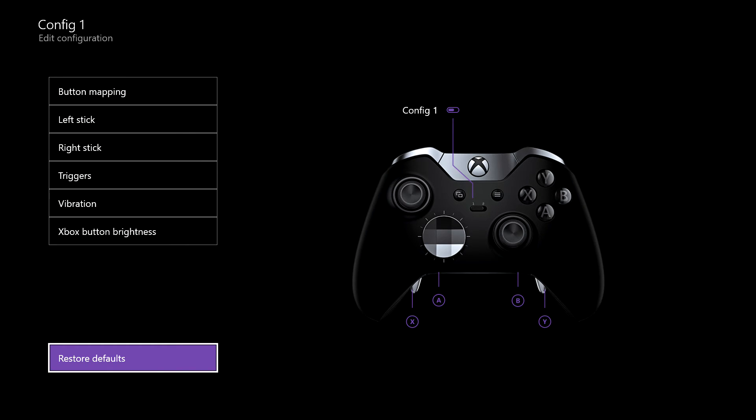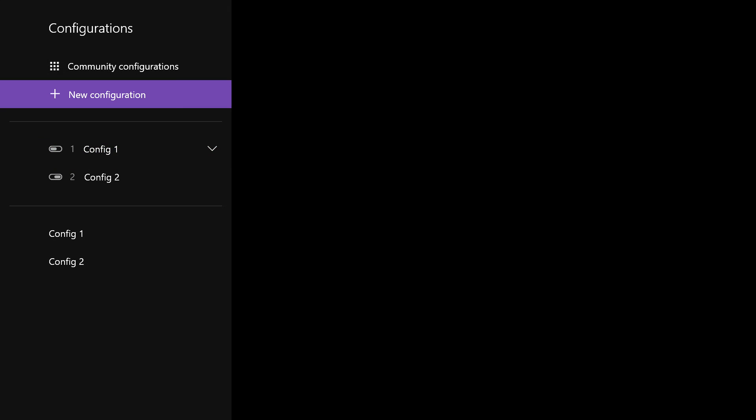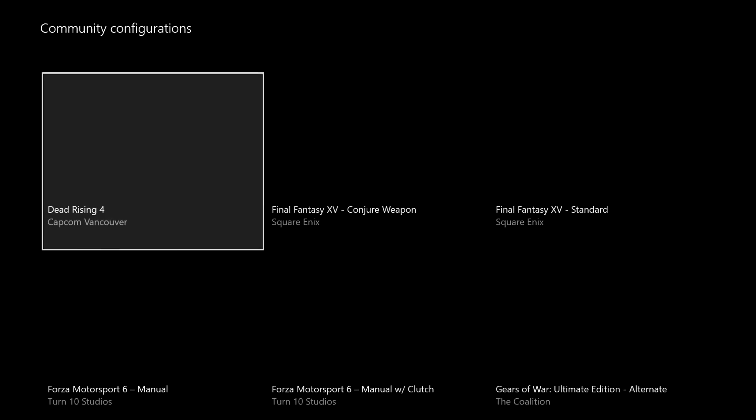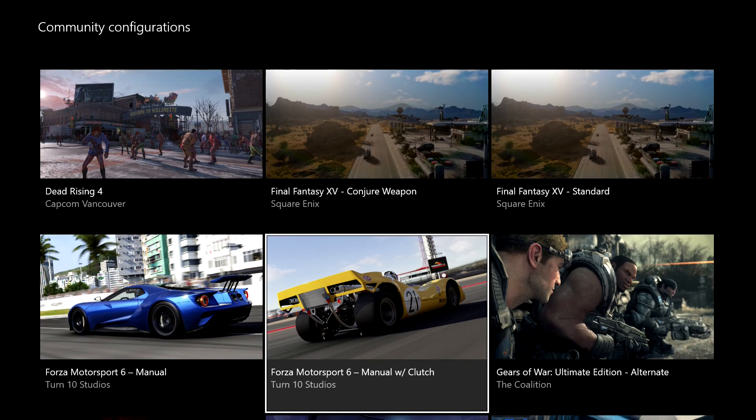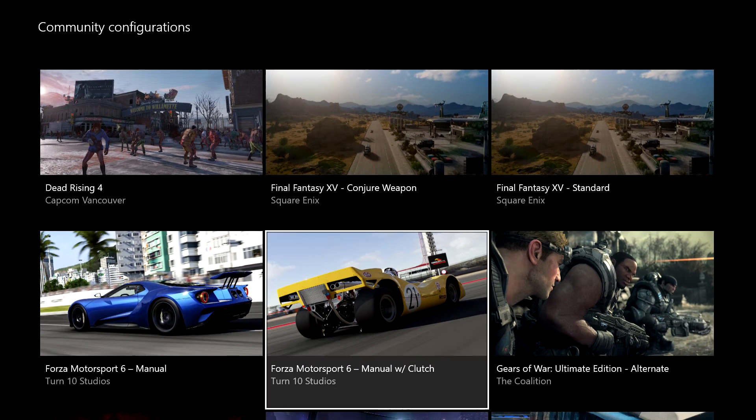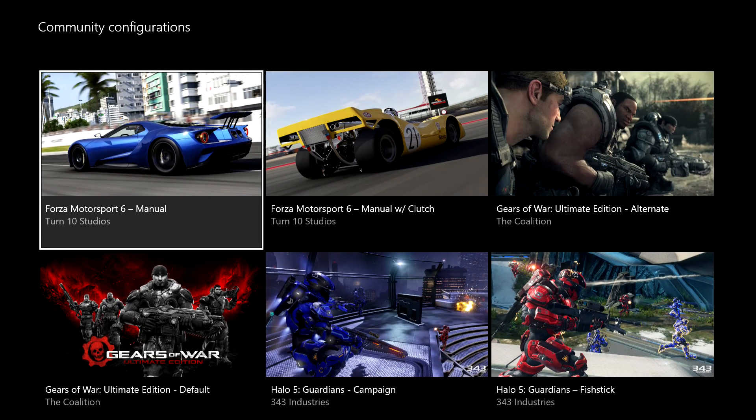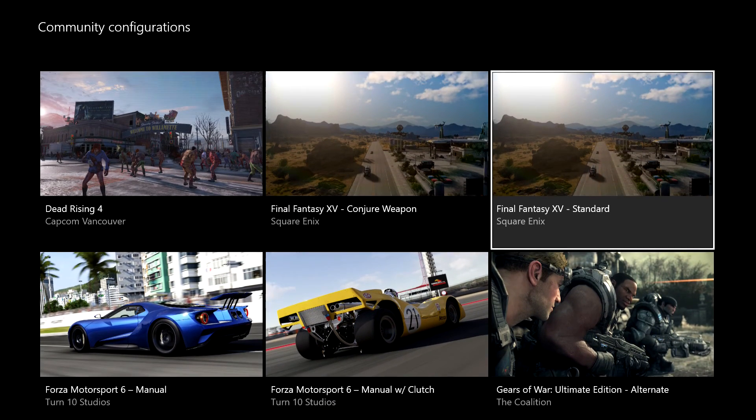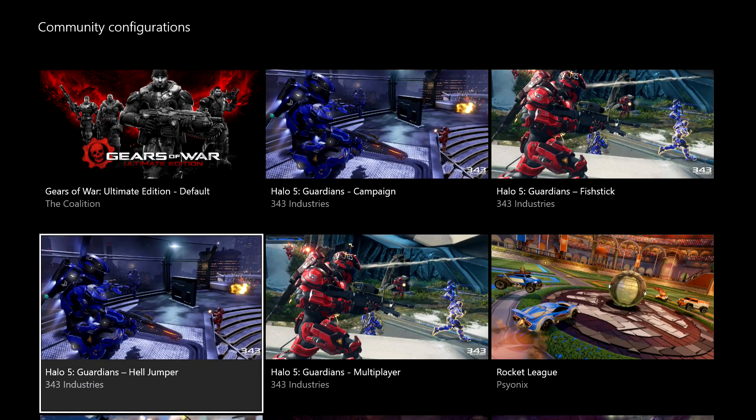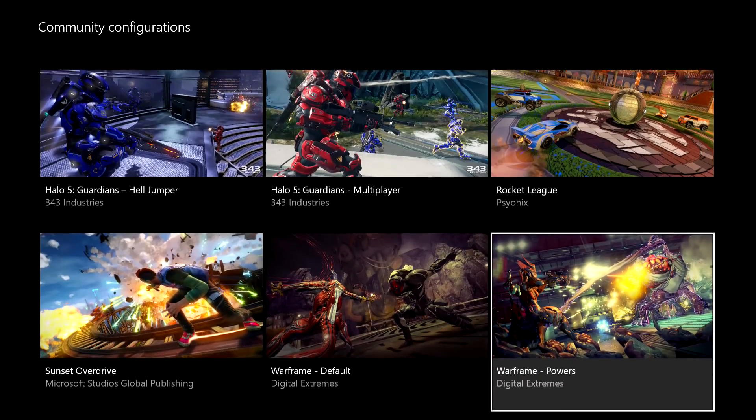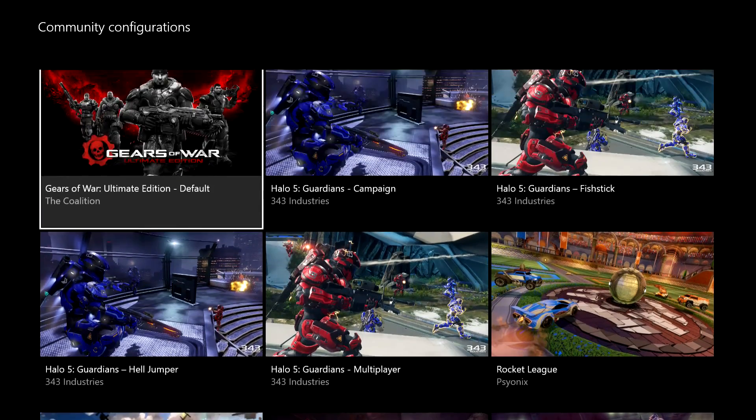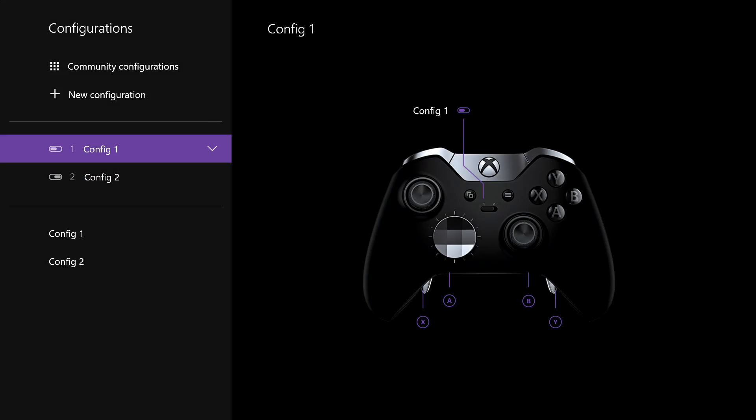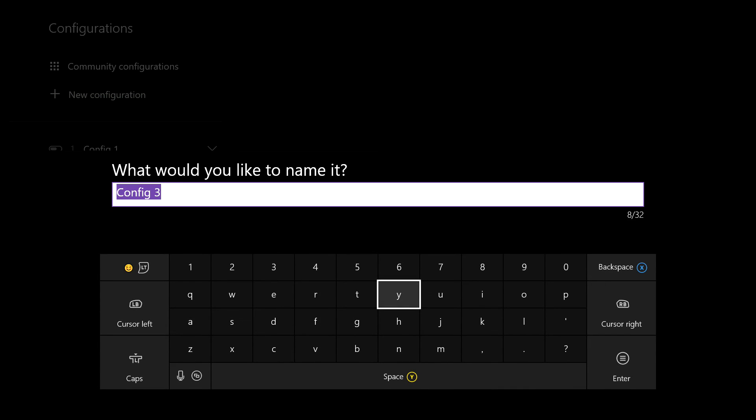Now what you also have within here, you have community configurations that have been set up for certain games. You've got your Forza Motorsport, so you can have your manual with and without clutch. You've got various other games. Some of these are really handy if you're into all your first-person shooters. You'll be able to find one for most of those.